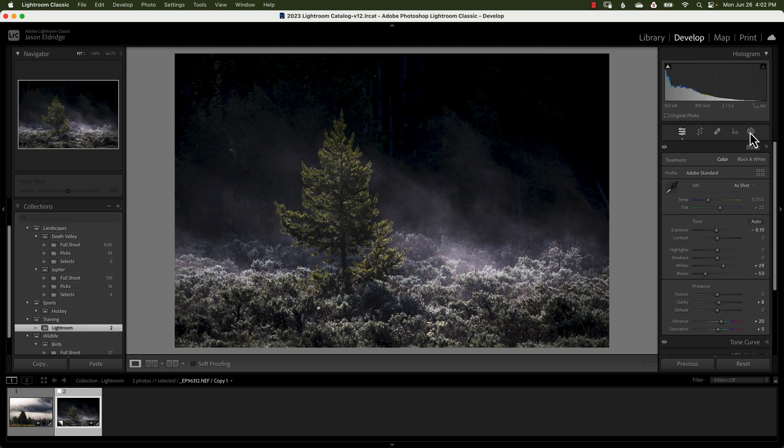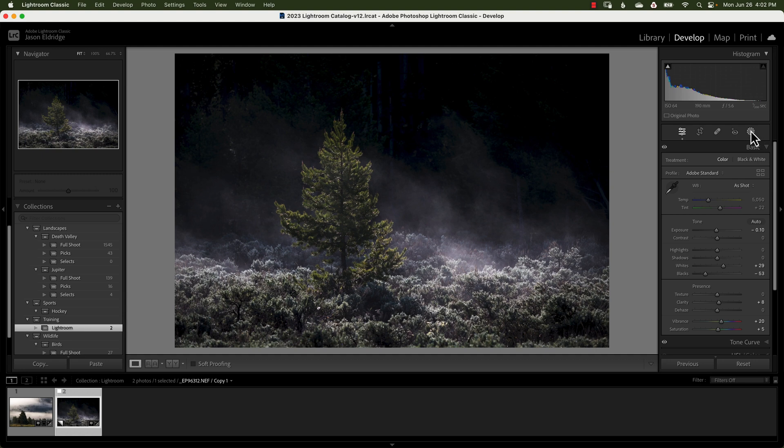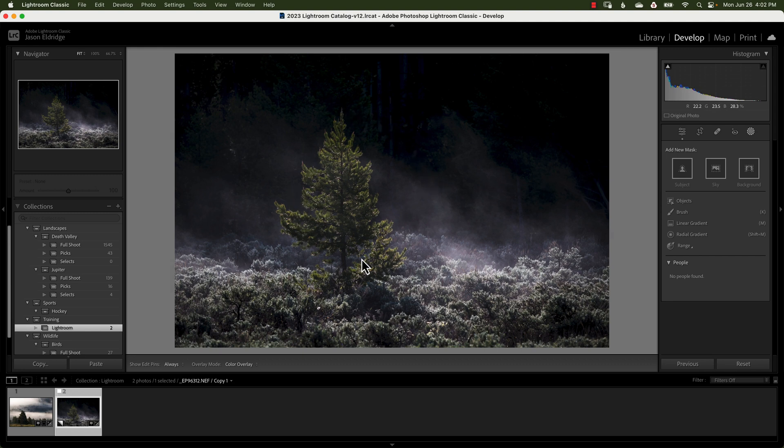But this is your masking tool so you want to click that and you have some options. So in this image you can clearly see what the subject is. Let's see how Lightroom Classic does with finding the subject.